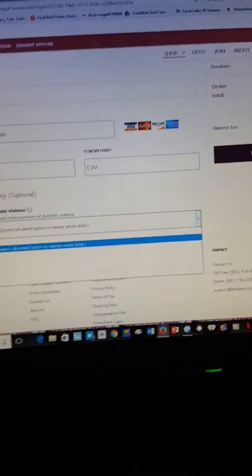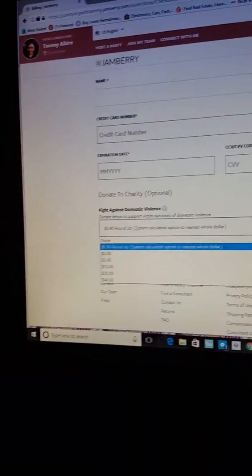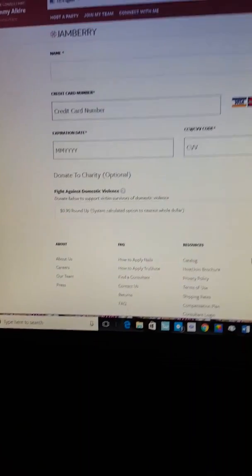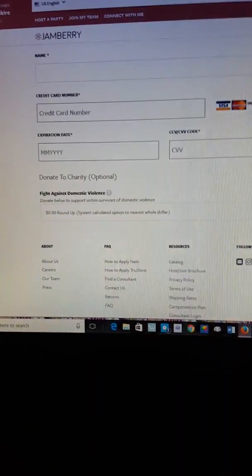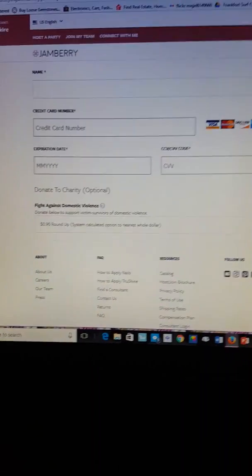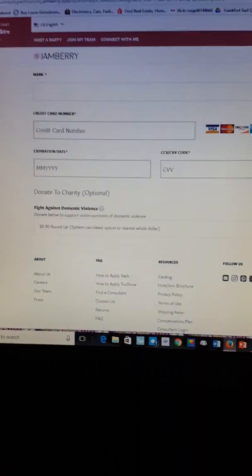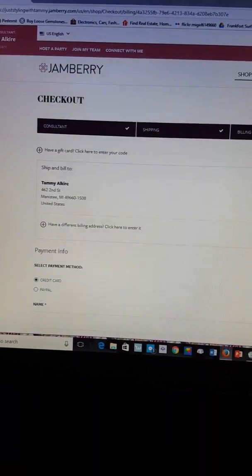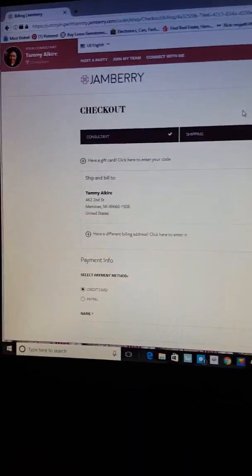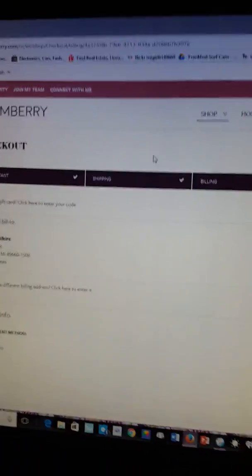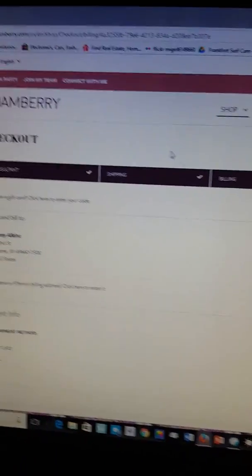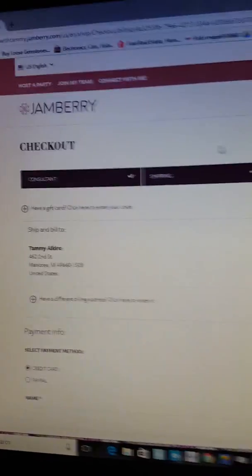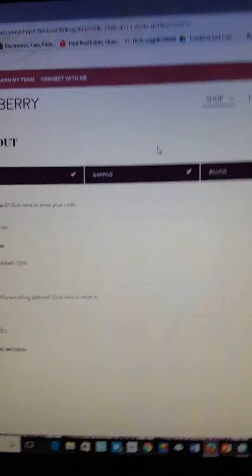I'm gonna click on review your order and it's gonna review everything. I hope this helped those that are not sure about using their gift certificate.